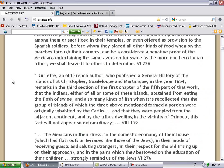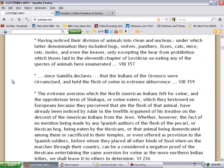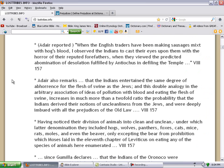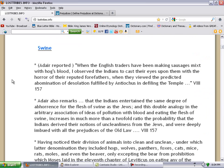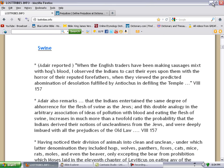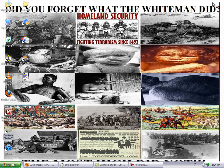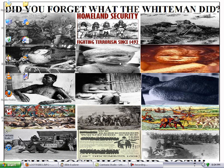And by the diets of the Native Americans, the natives of North, Central, and South America and the Caribbean Islands, which are the ten tribes, which are the lost ten tribes of Israel, by their diet we can prove that they're Israelites.